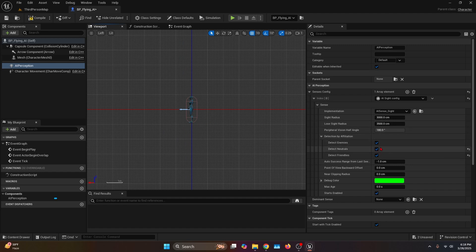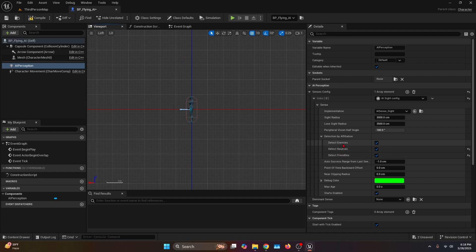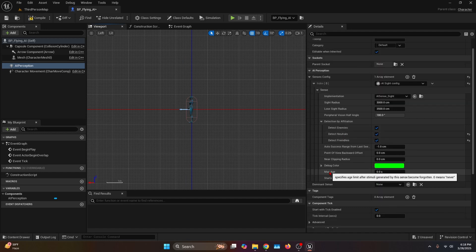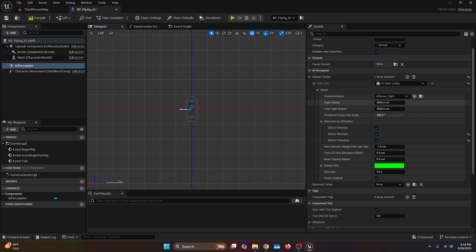Then we're going to check all these boxes — we want to make sure that the AI detects neutrals, enemies, allies, everything. The Max Age basically means how many seconds after they lose sight of you before they lose you. If it's on zero, they're never going to stop chasing you, so let's put it on two.